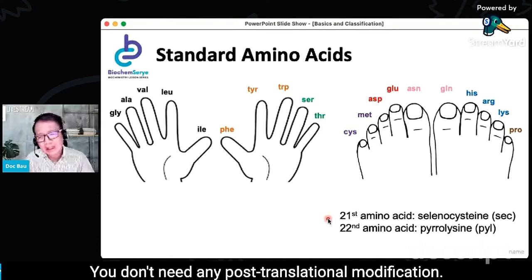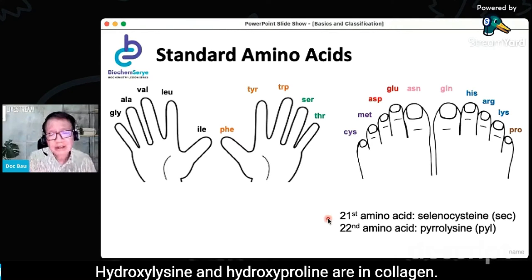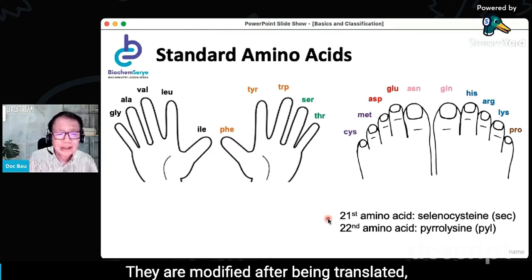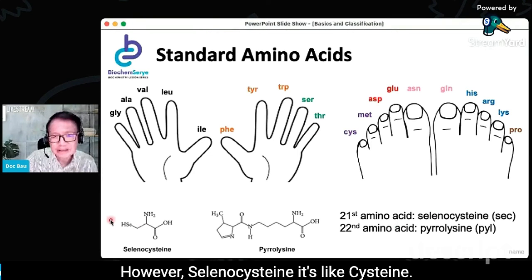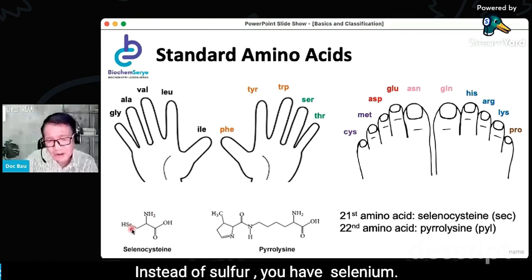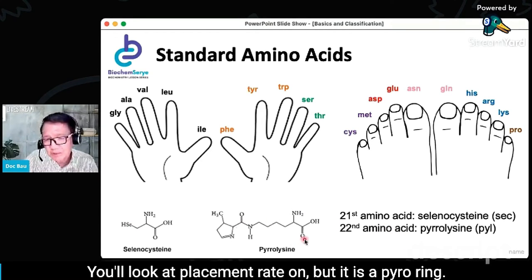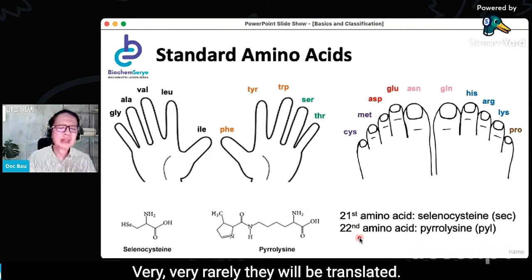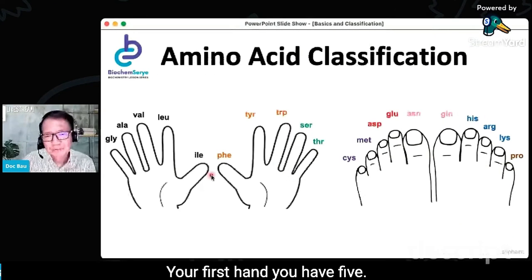You may have heard of hydroxylysine and hydroxyproline — they are found in collagen but are modified after being translated and synthesized in the ribosomes. However, selenocysteine is like cysteine but instead of sulfur, you have selenium. And pyrrolysine looks like lysine. These are the 21st and 22nd, and very rarely, they will be translated.